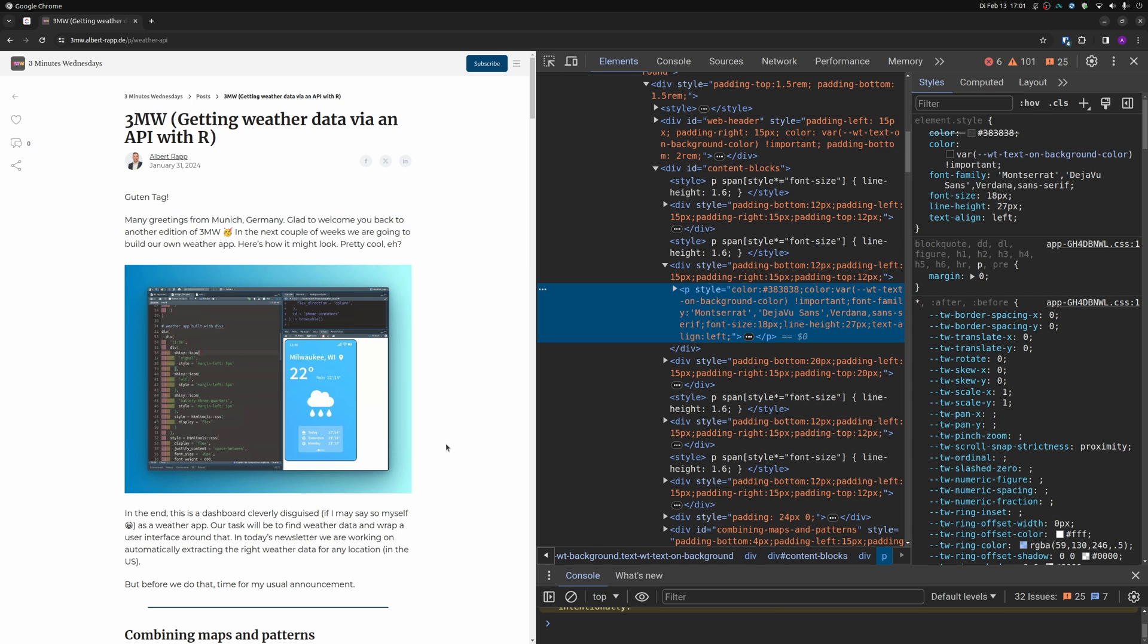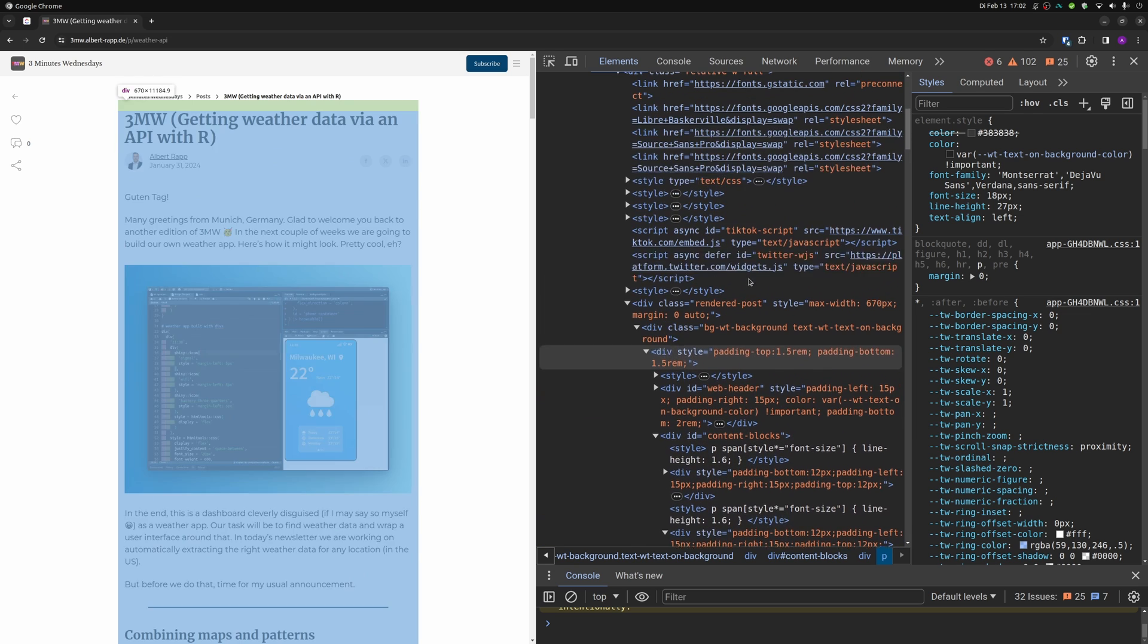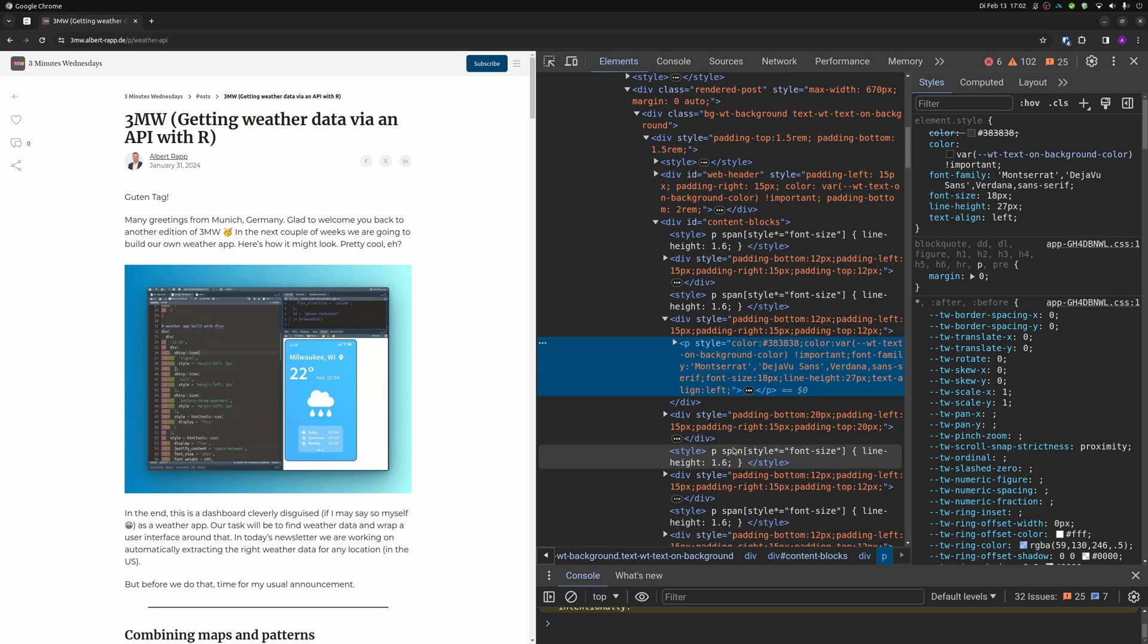And what happens immediately is that the web developer view comes in. This is what I mean when I say use the web inspector. Right now you can see all of the HTML and CSS code that corresponds to the website that I have here.